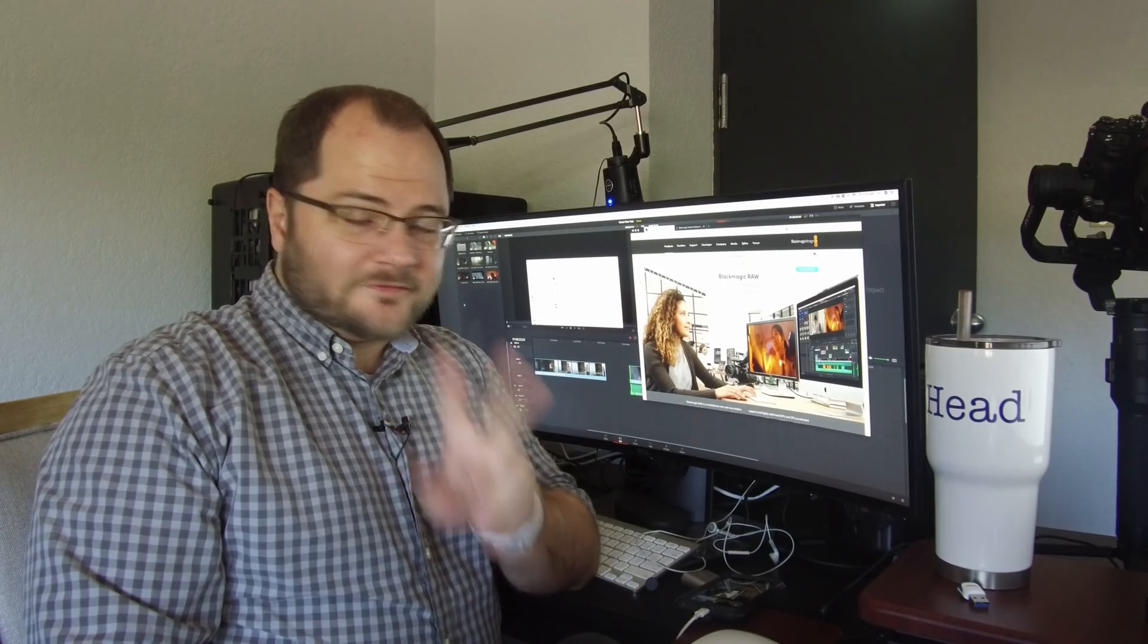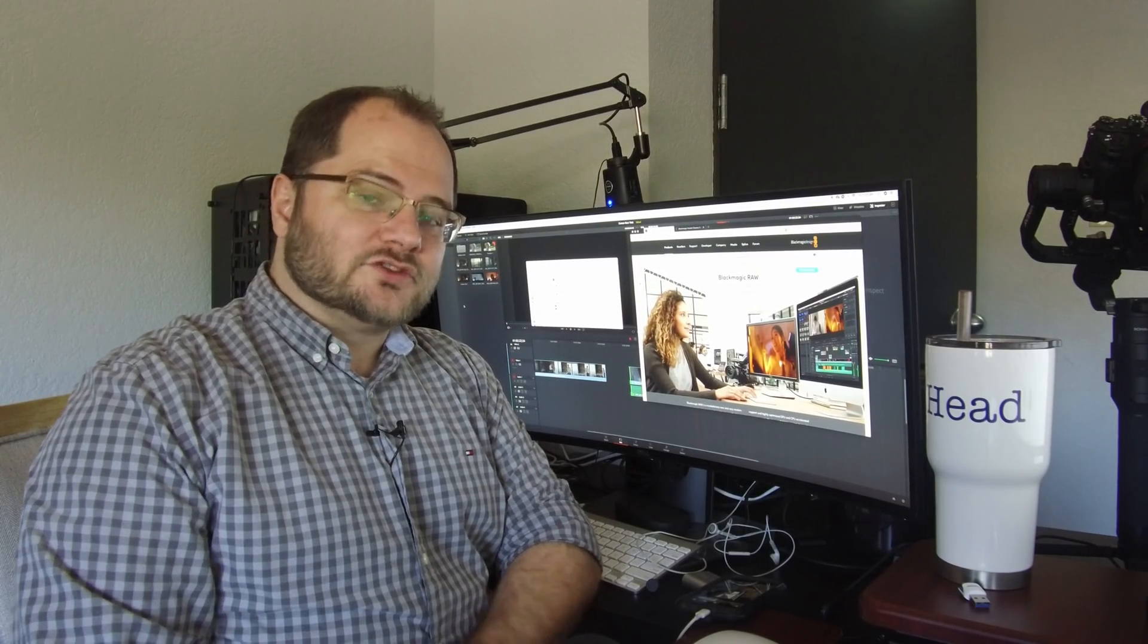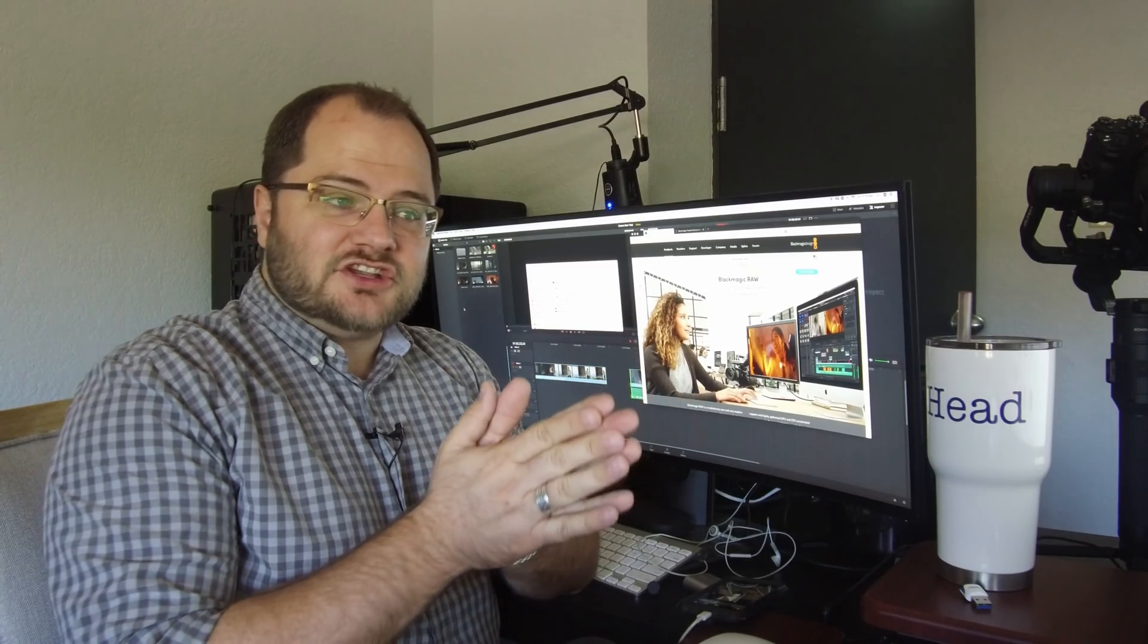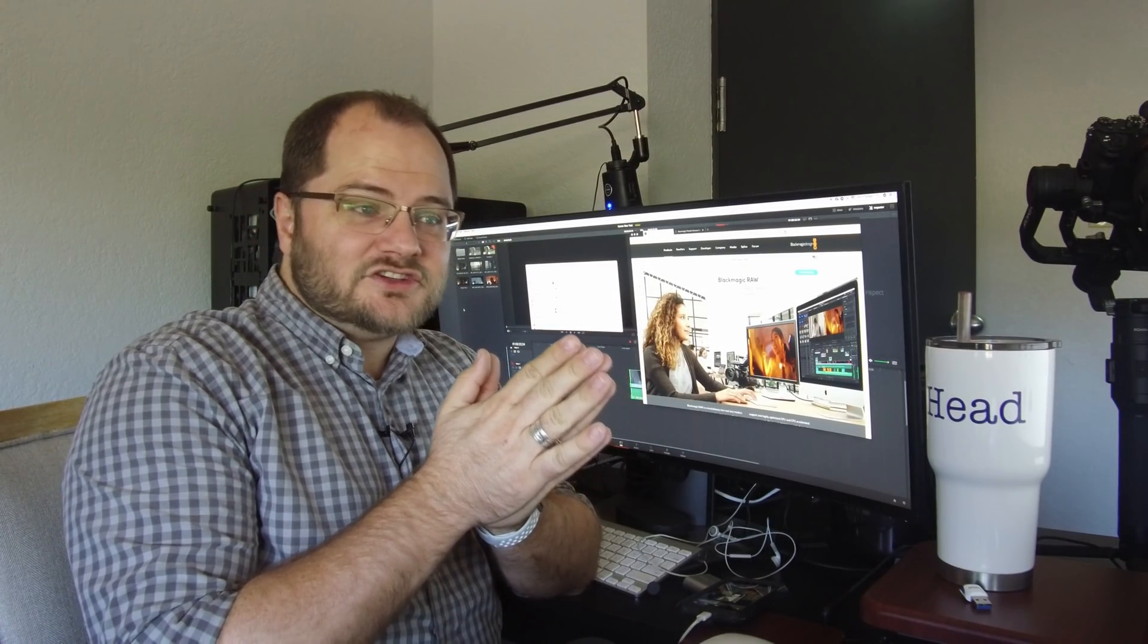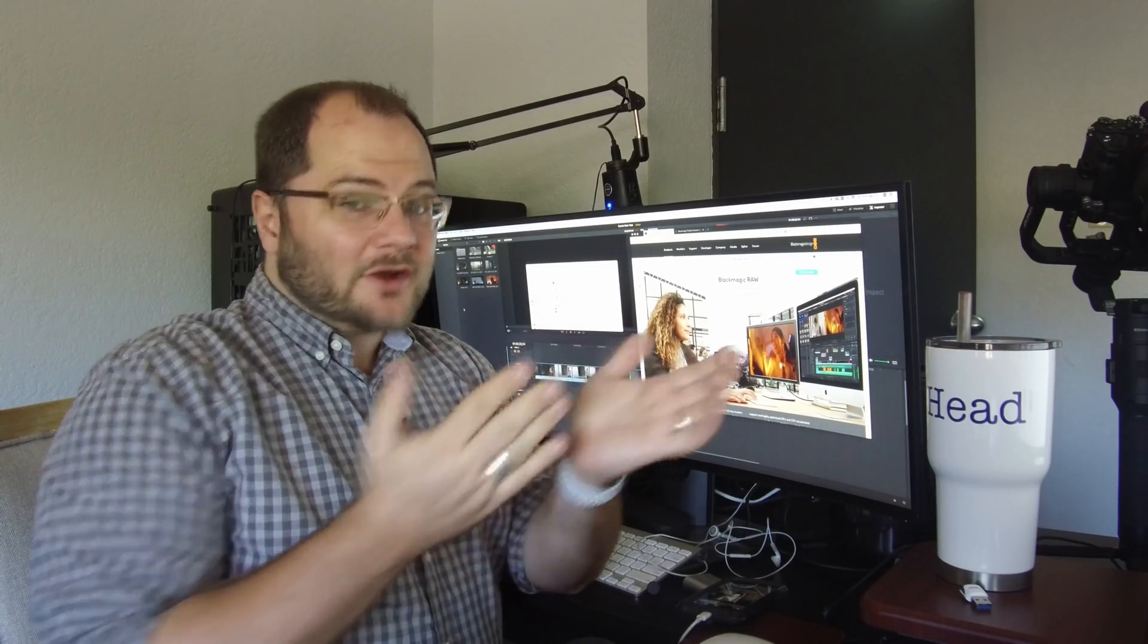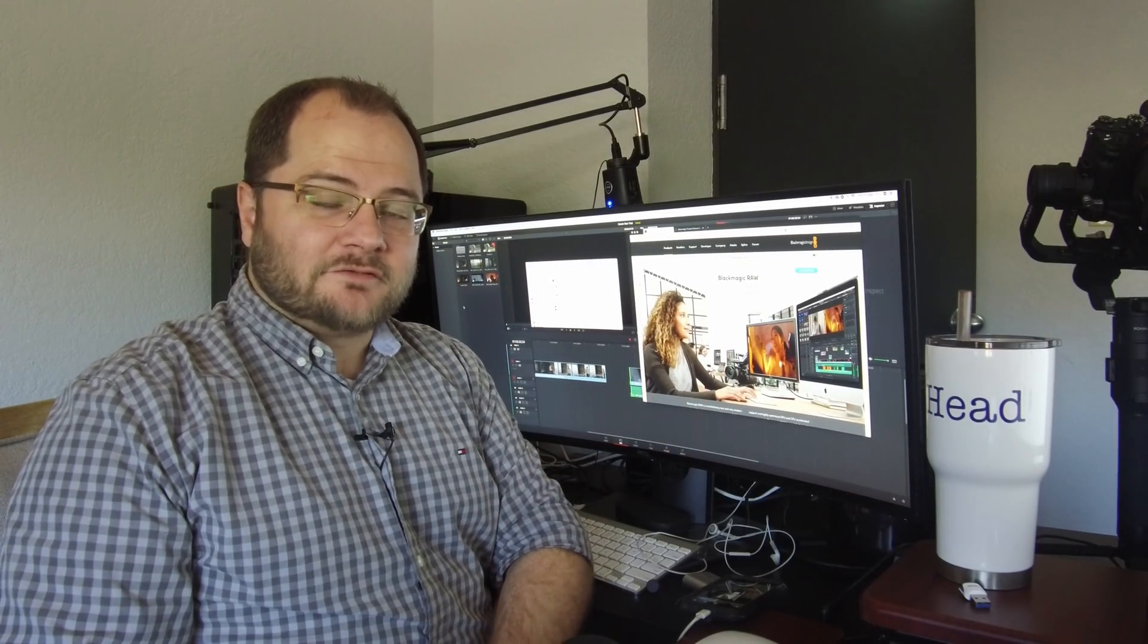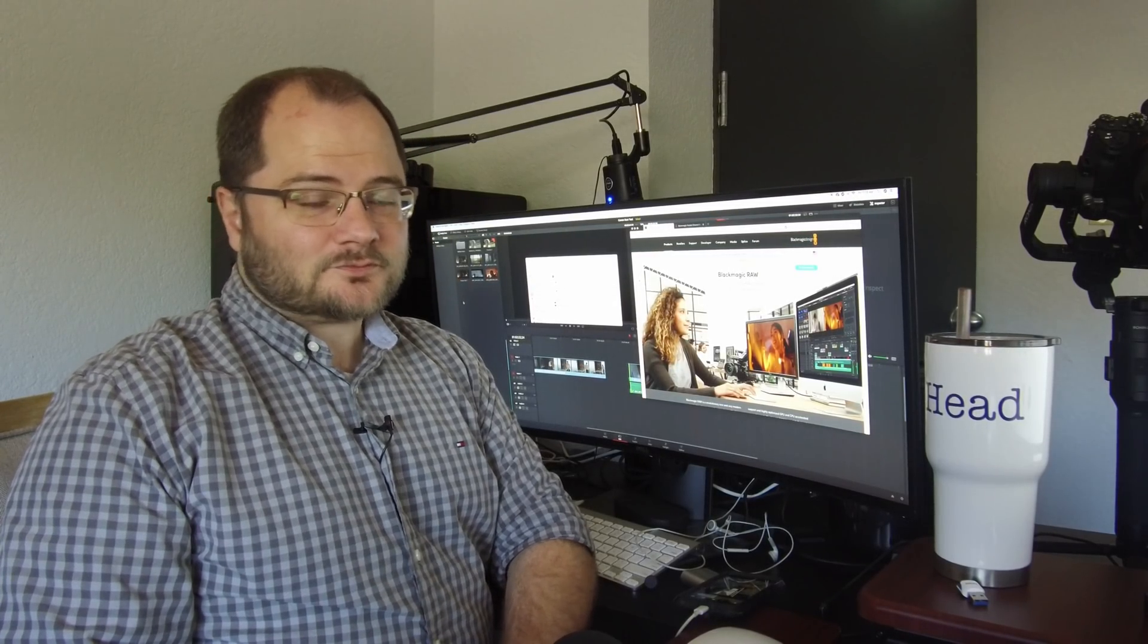I did some very unscientific tests with ProRes RAW earlier this year, and I compared it to CinemaDNG, and overall the CinemaDNG worked better in my opinion, plus you weren't tied into using Final Cut Pro X, which is not my favorite editor. Some people swear by it, I'm not a big fan.